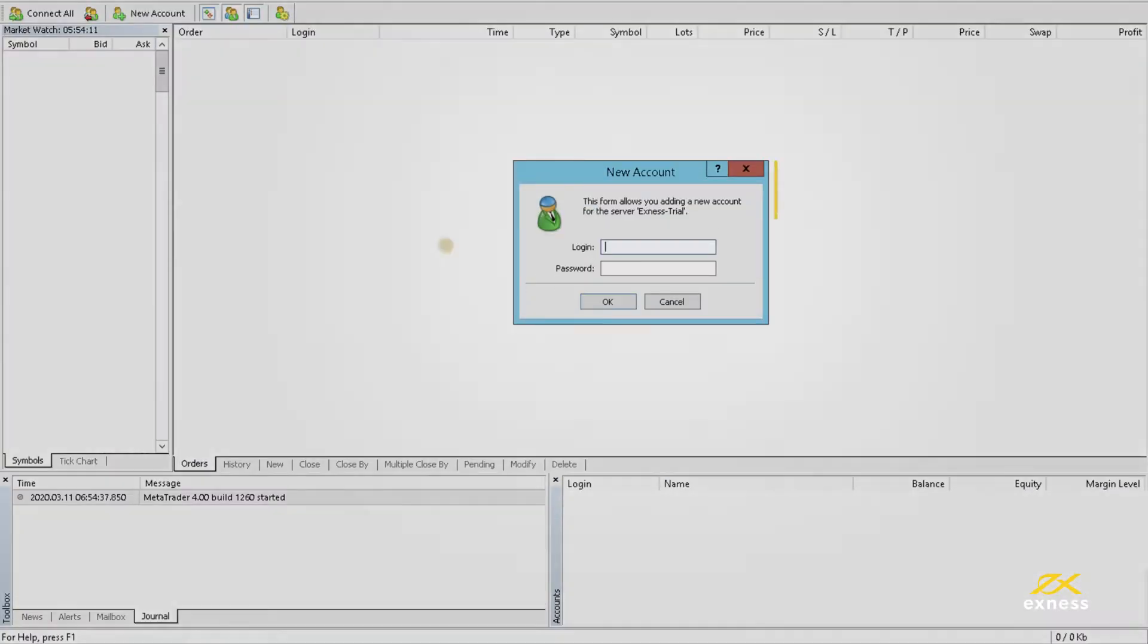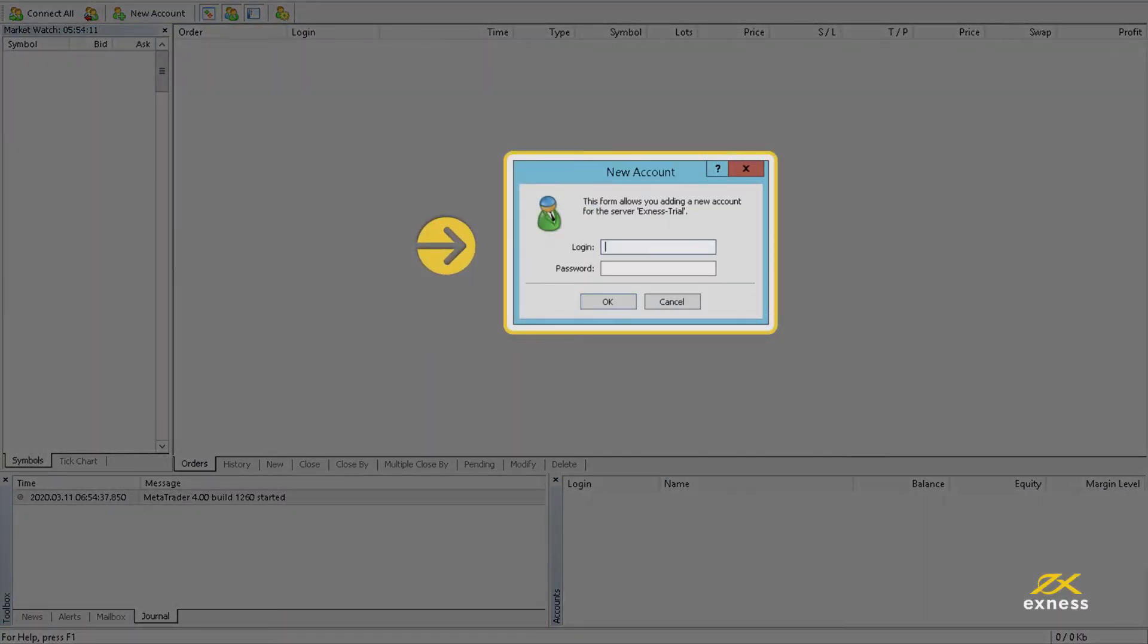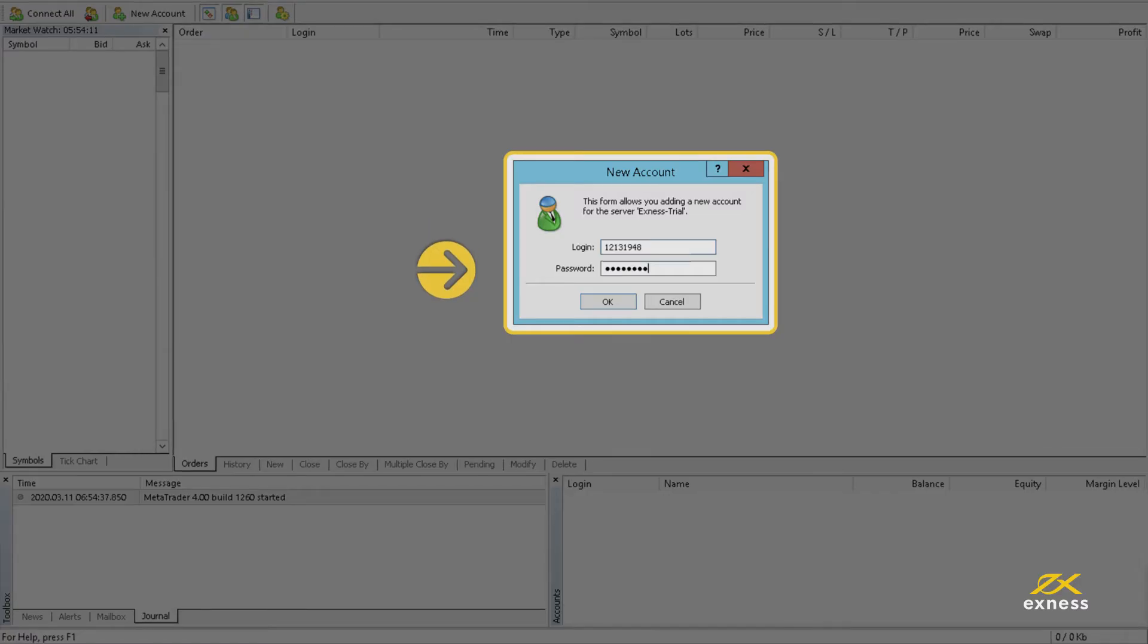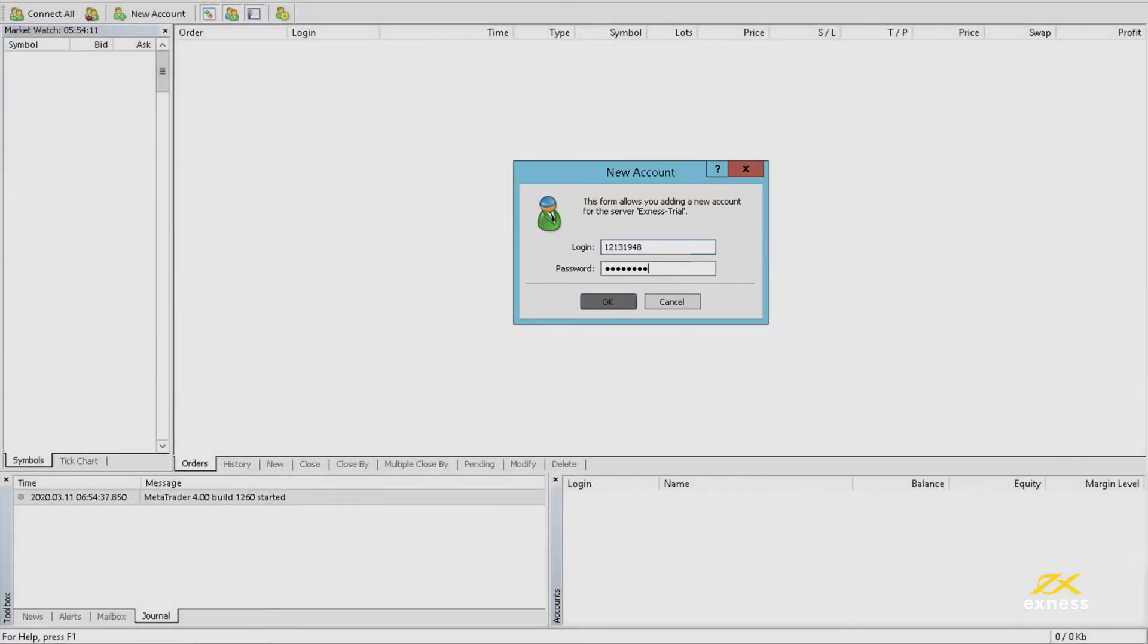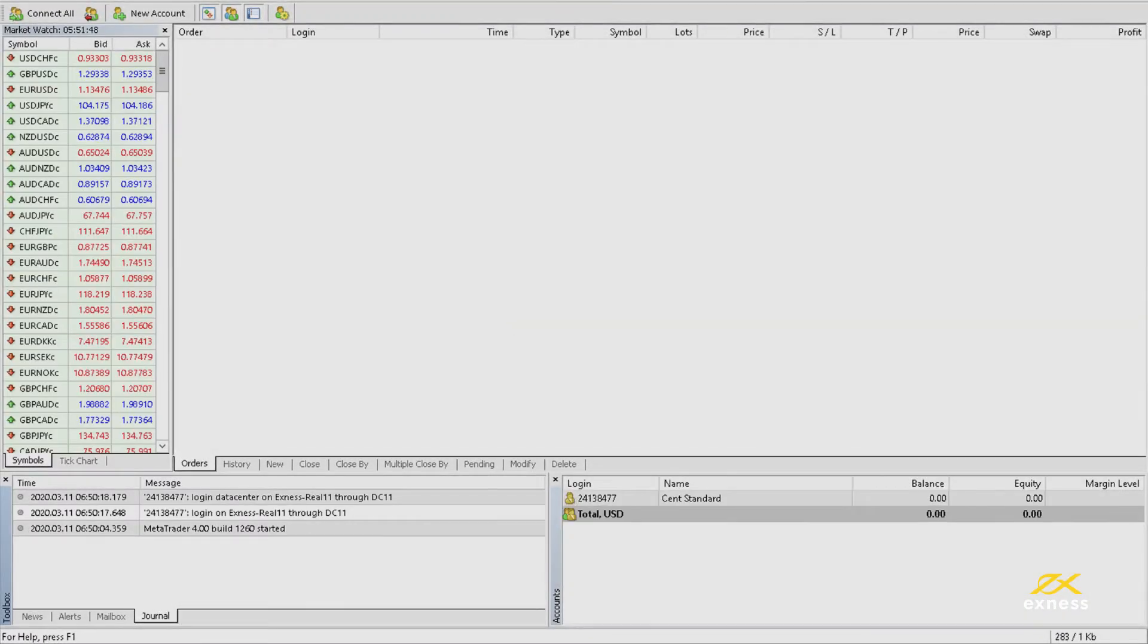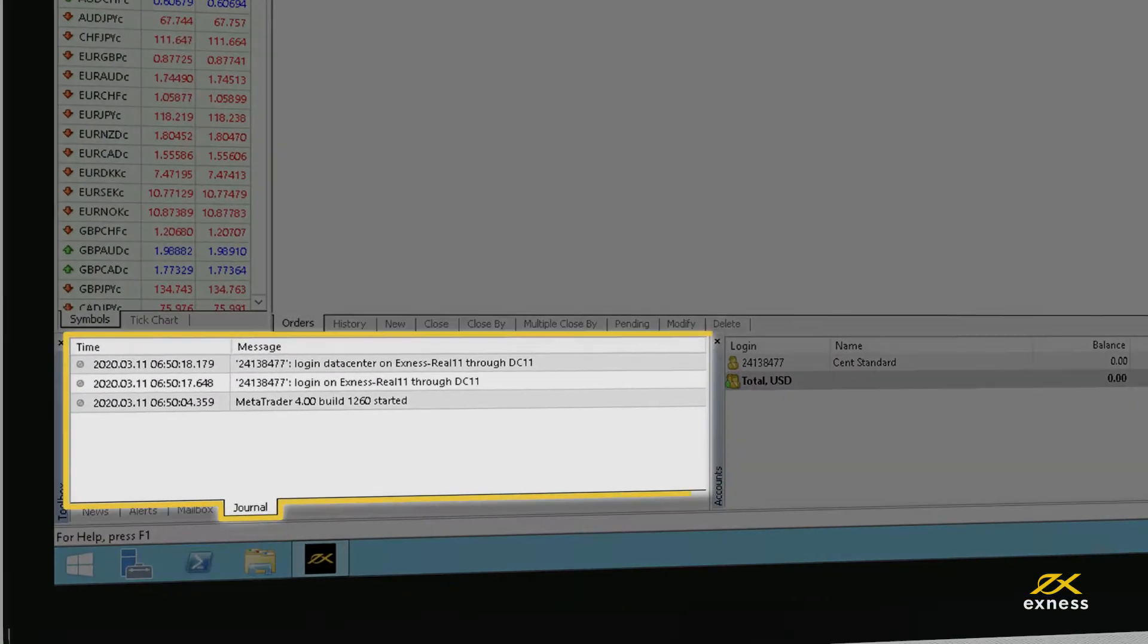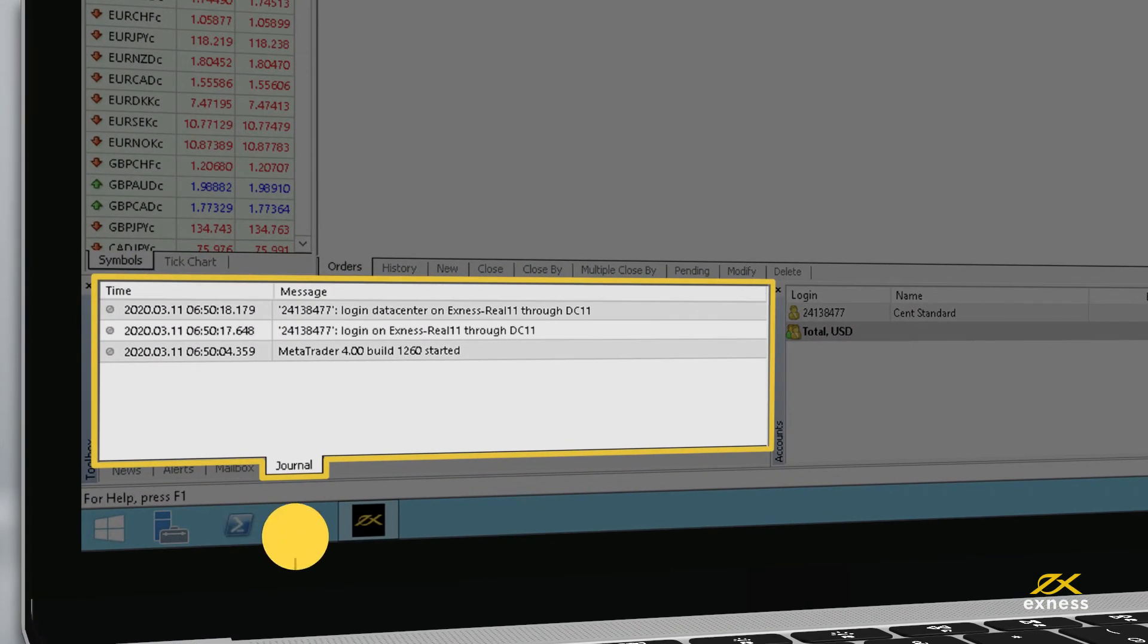You will be prompted to enter your login and password, which refers to your trading account number and trading account password respectively. Verify that you have successfully logged in by checking the Journal tab.